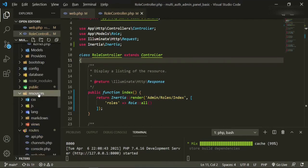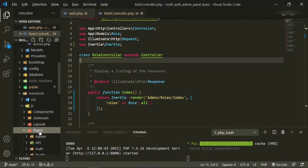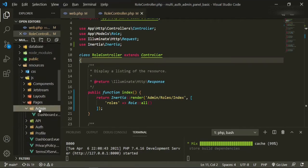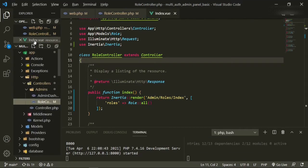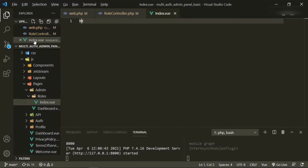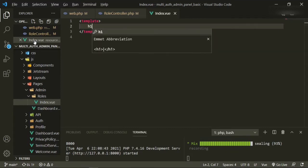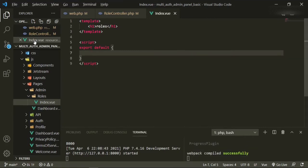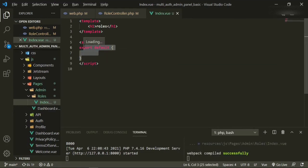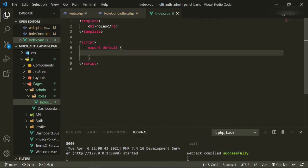Everything's already imported, so we're good. Let's go ahead and make this page. We'll head down to resources, JS, pages, and we already have an admin folder here, so we'll just add roles/index.vue. Now in this page we'll just say HTML, do an h1 with 'roles', and then we'll add our JavaScript. We also need to make sure that we bring in the props: props, roles.